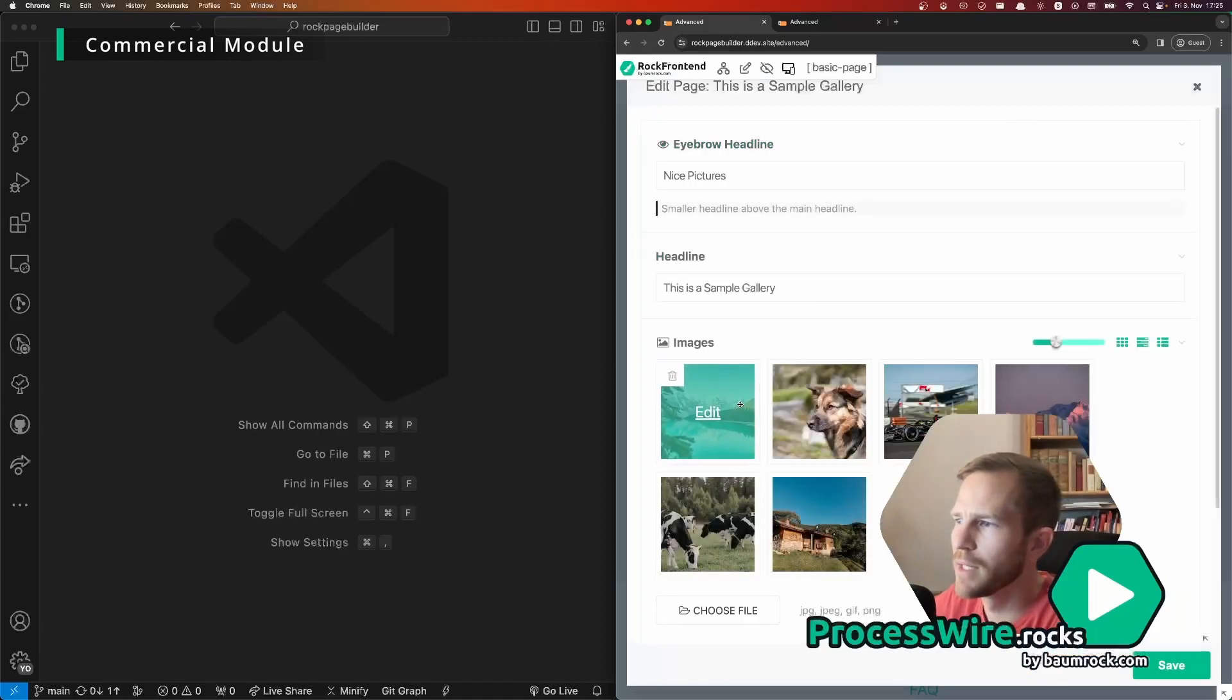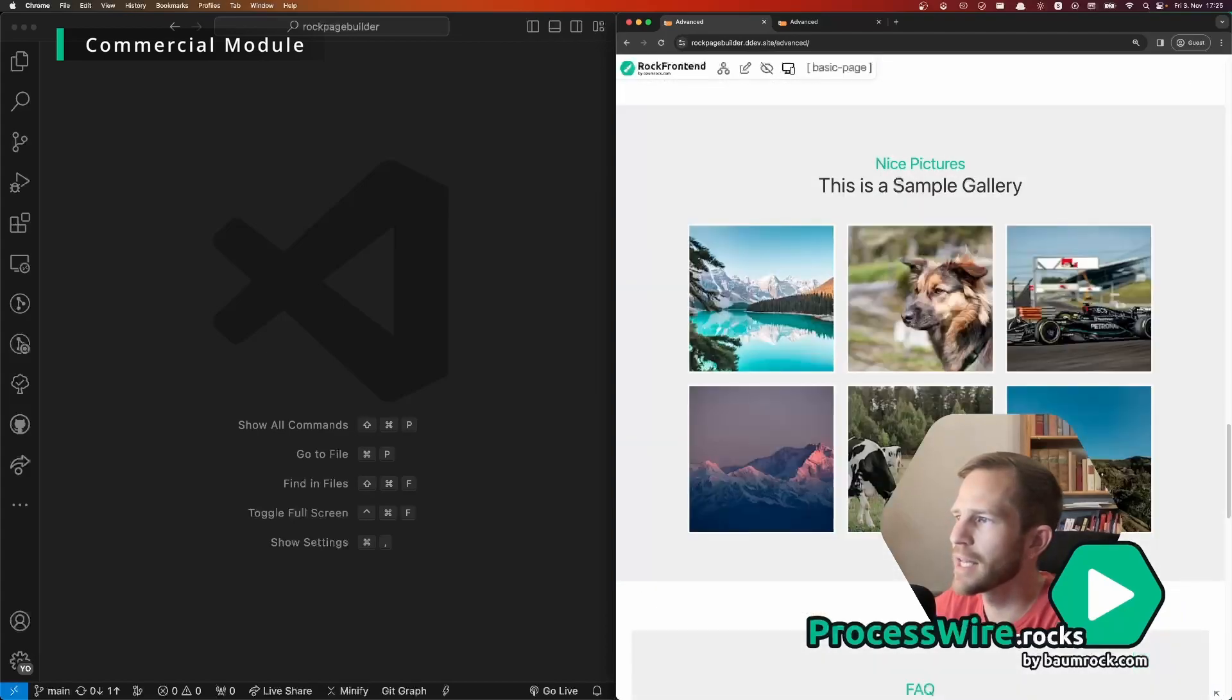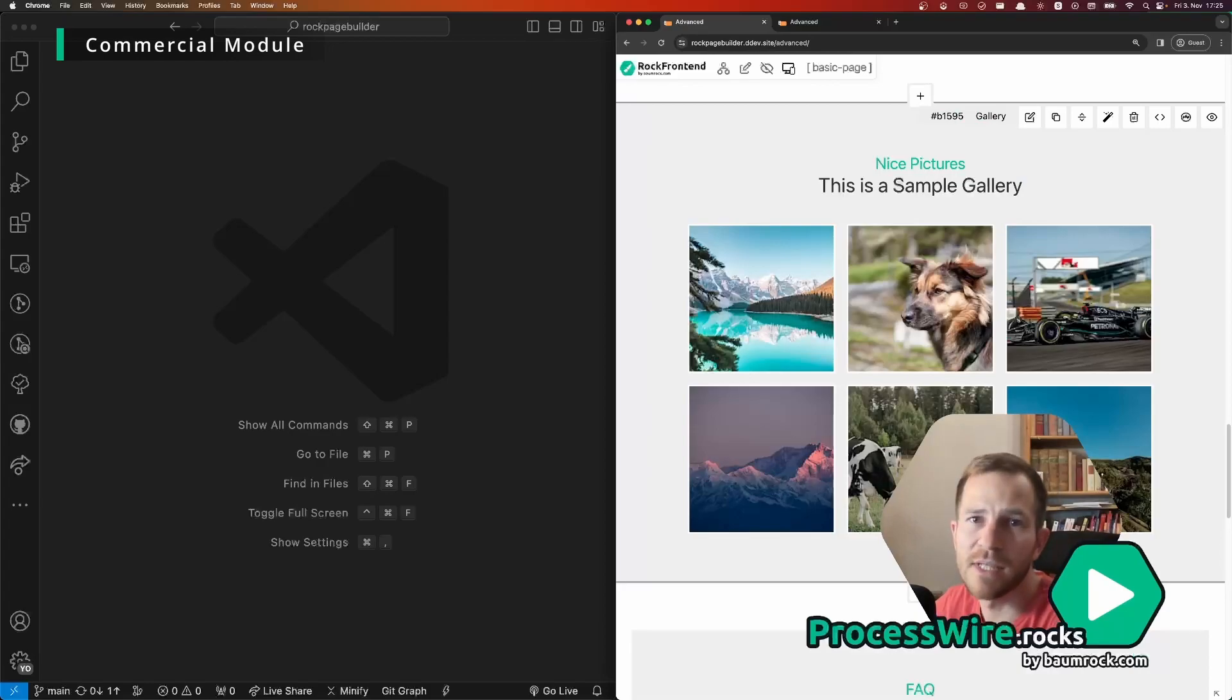And then you can change for example the order of the images, click save, ROG Page Builder will instantly reload the page and your clients will see the changes instantly.